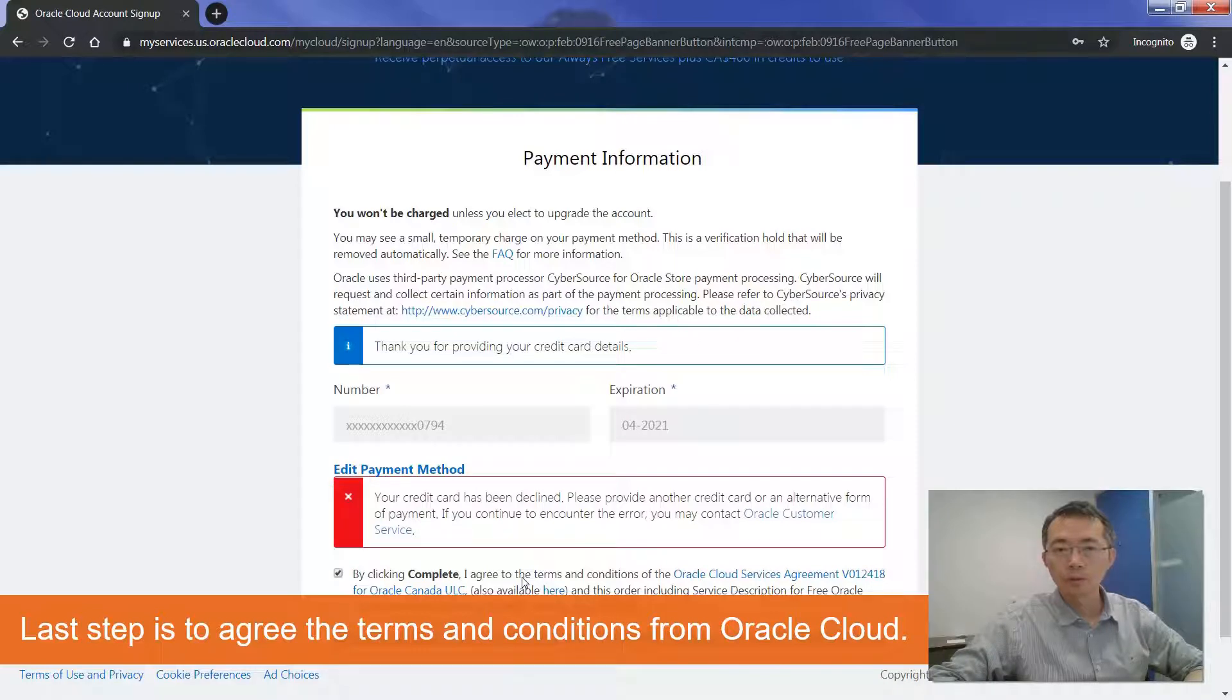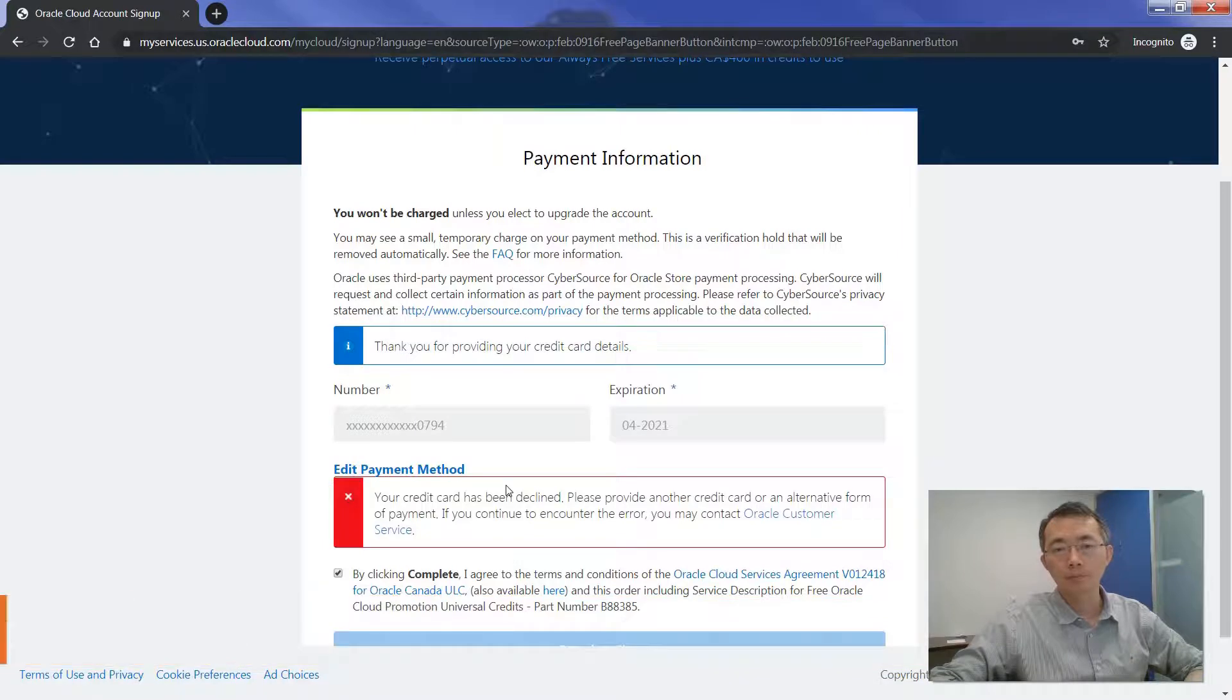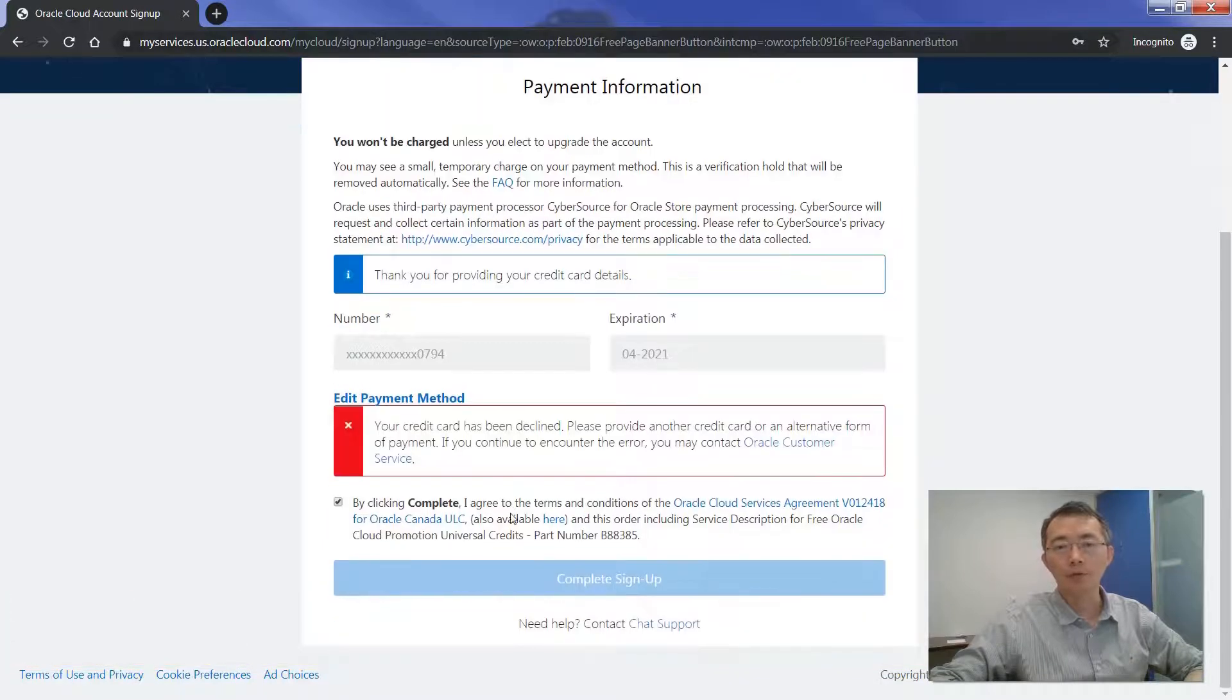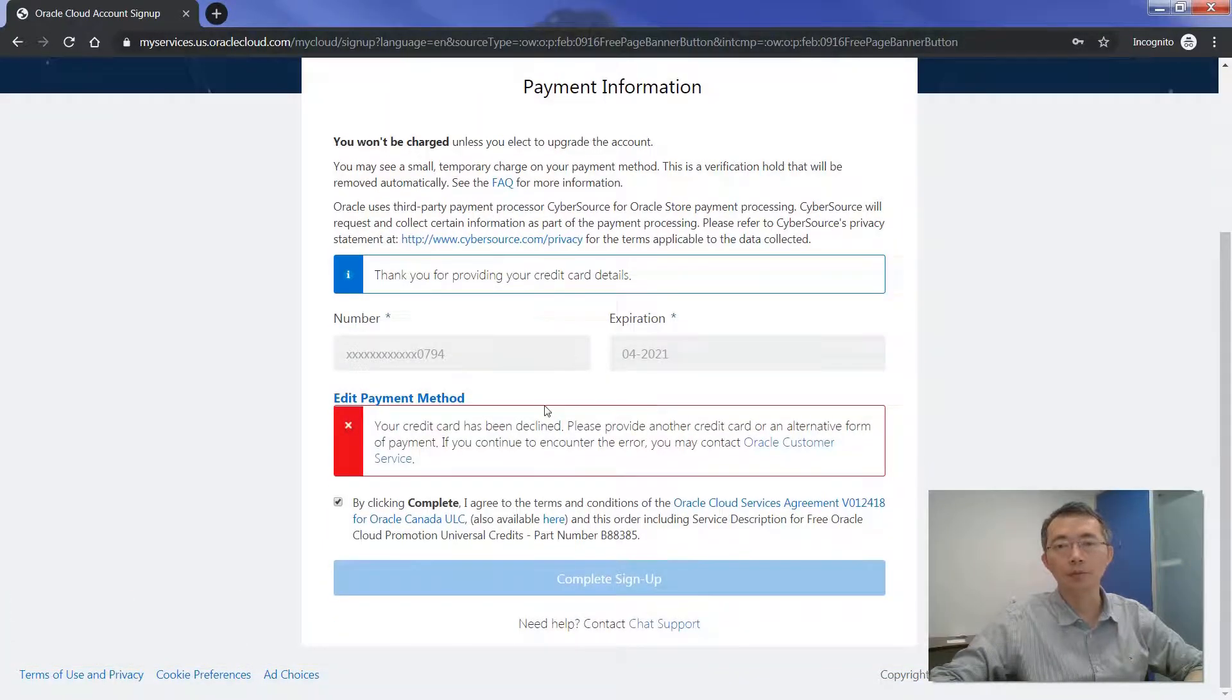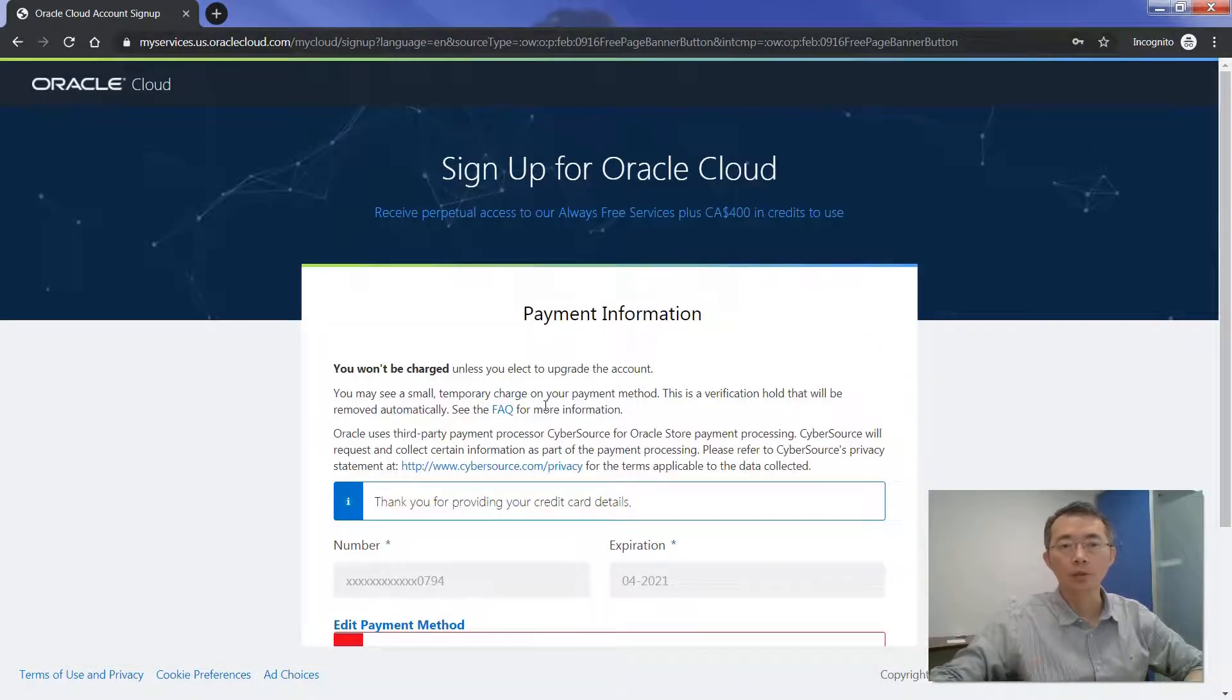I already used my credit card before, so I got this message, but you should be fine to continue.